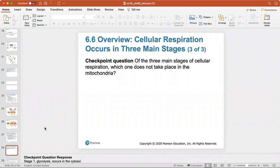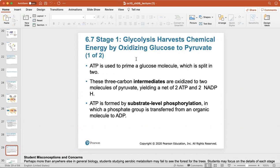Review question: of the three main stages of cellular respiration, which one does not take place in the mitochondria? That's glycolysis, stage one. In stage one, glycolysis harvests chemical energy by oxidizing glucose to pyruvate. ATP is used to prime the glucose molecule, which is split in two, and these three-carbon intermediates are oxidized again to two molecules of pyruvate.